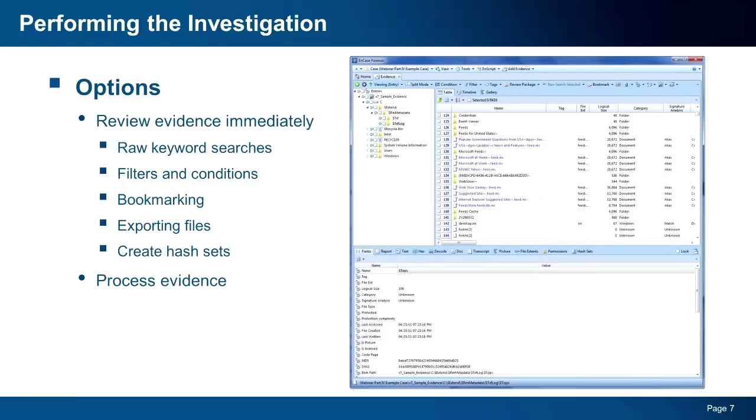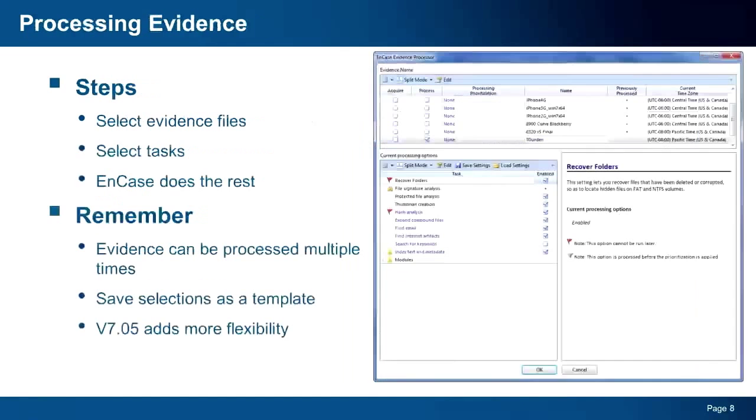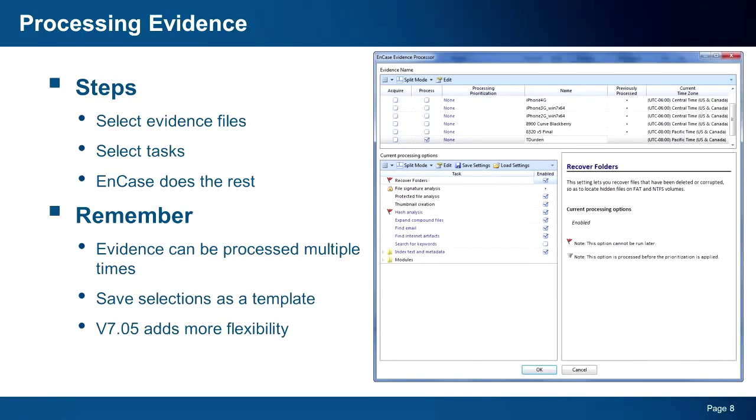Now in v7 we have added new capabilities that automate many of these tasks. But to take advantage of these tasks, you will want to process your evidence. So let's take a look at the evidence processor. To process evidence, you will select the piece or pieces of evidence you want to process and the individual tasks you would like to be executed against the evidence.